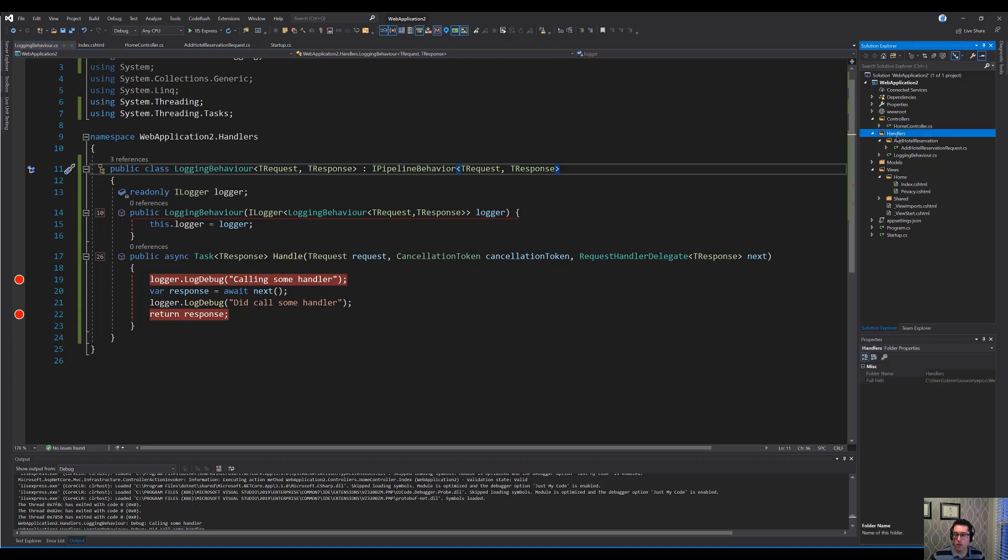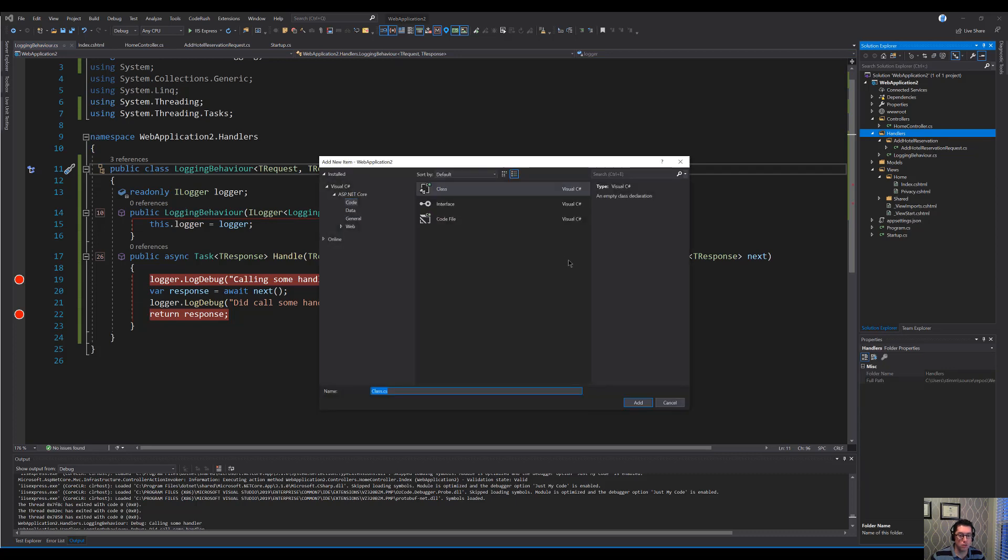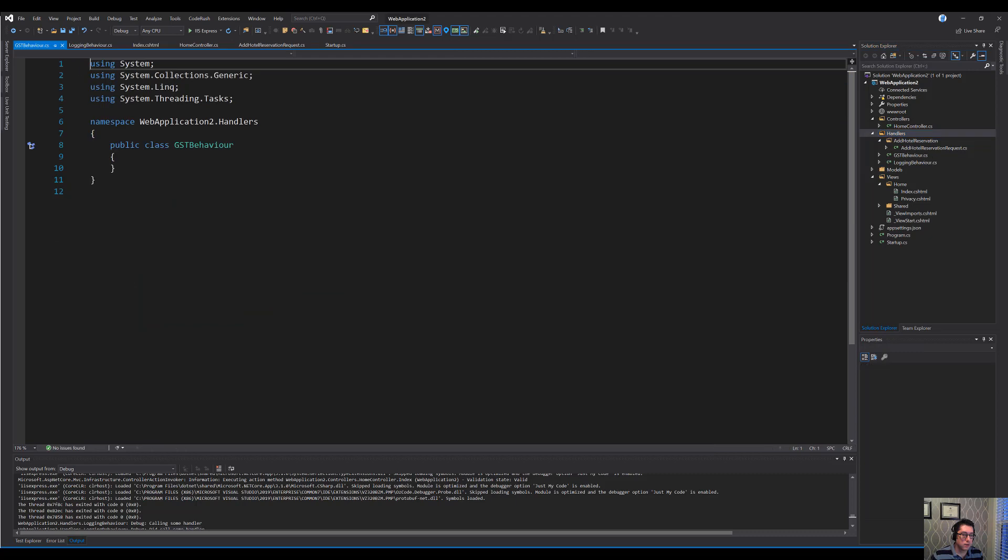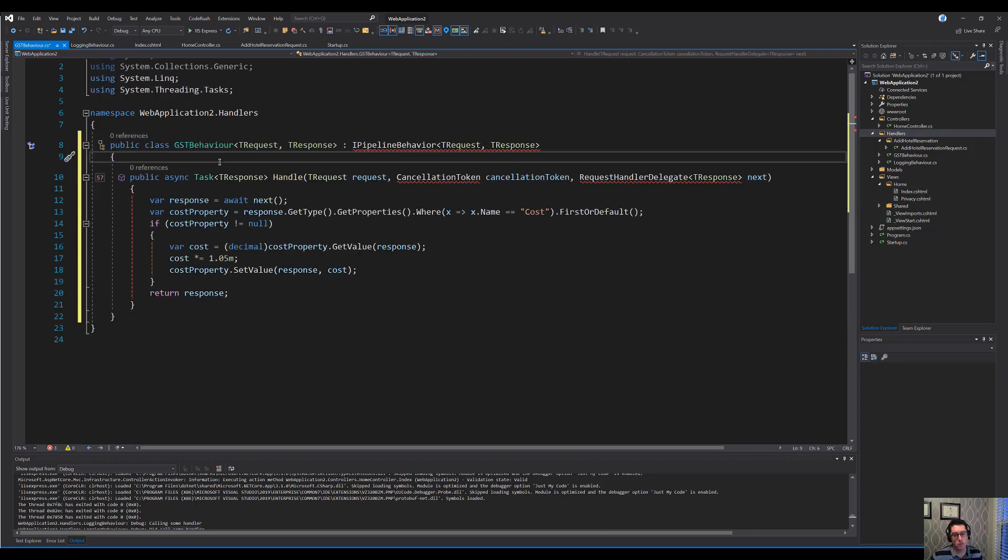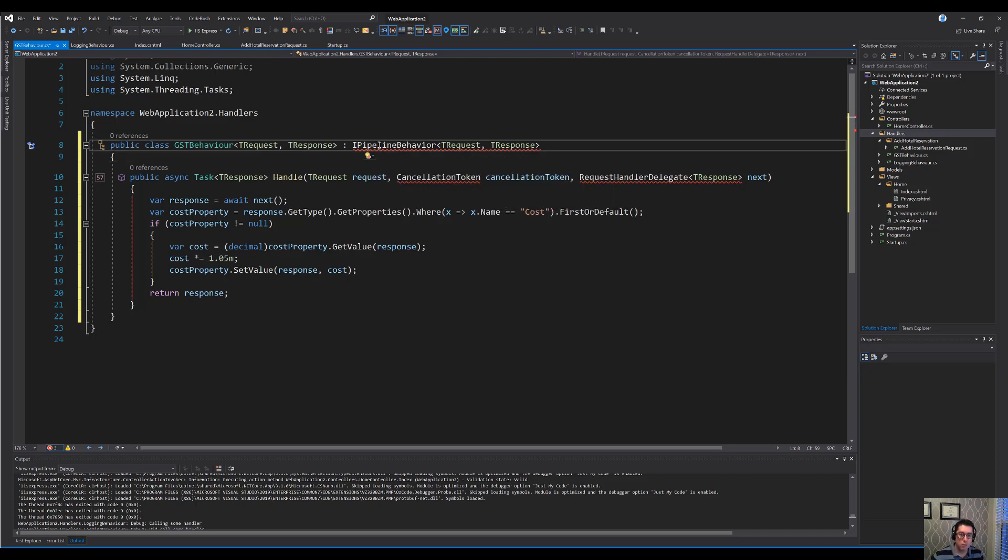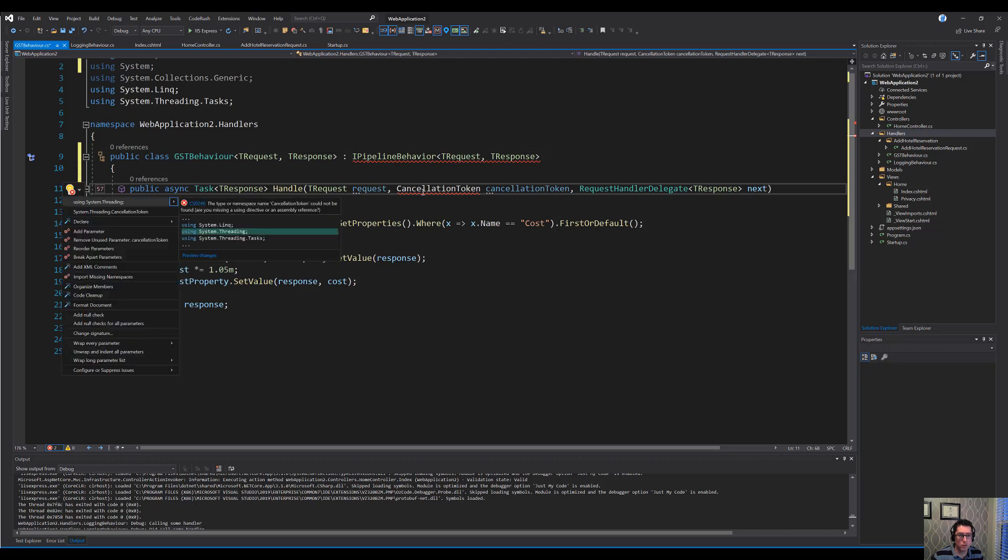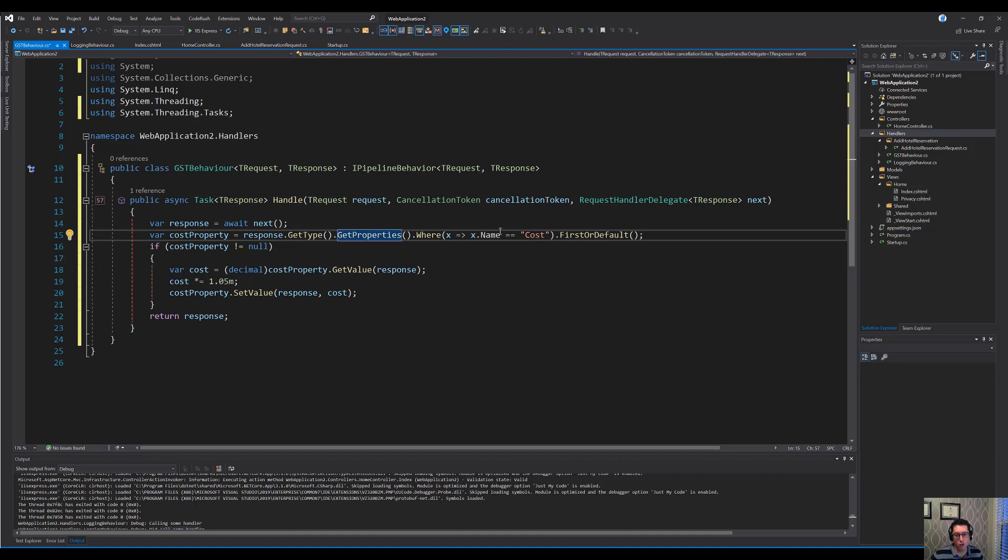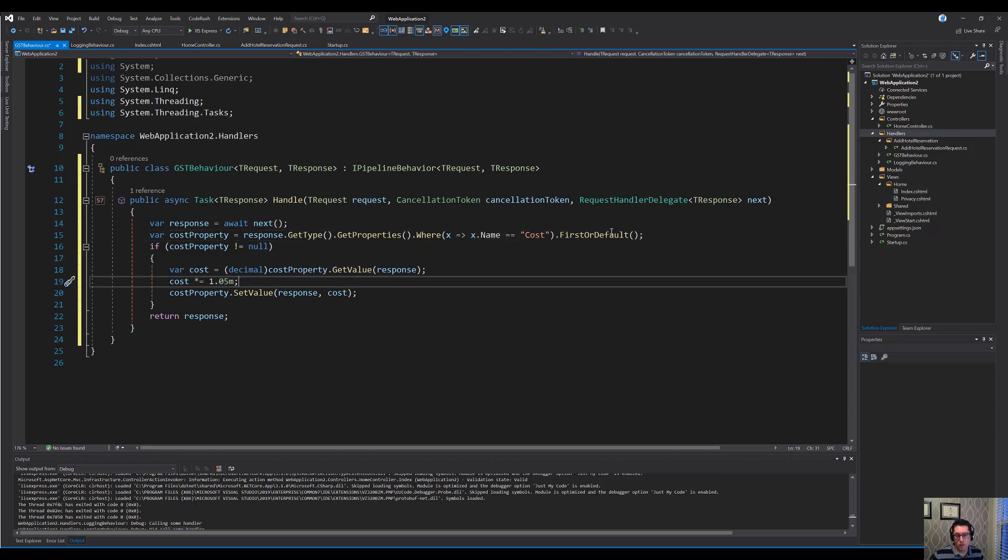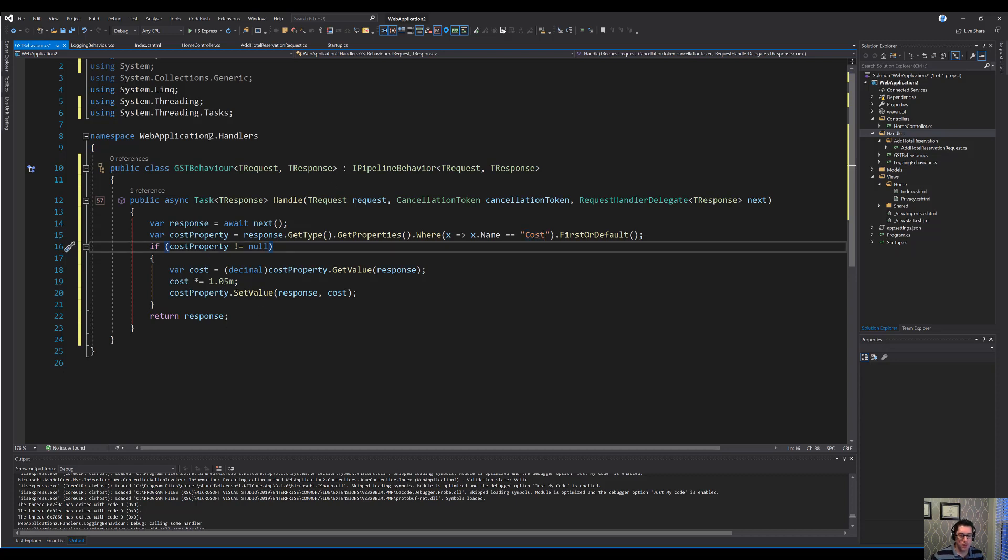So I have an example here where we're going to apply a tax rate to the messages coming out here. So we'll call this GSTBehavior. And I have this implemented already, so I'll just copy and paste that over here. But basically, what we're going to do is we're going to take our output and we're going to modify the cost field on it. What I've done here is I've said that if there's any properties that are called cost, then we're going to multiply them by 1.05, which is our tax rate. This could be done differently if I knew kind of the shape of the messages coming in and out, but I want to be able to handle anything that has a cost field on it. So even if we have another message, so long as it has a cost field on it, we multiply it by this 1.05.